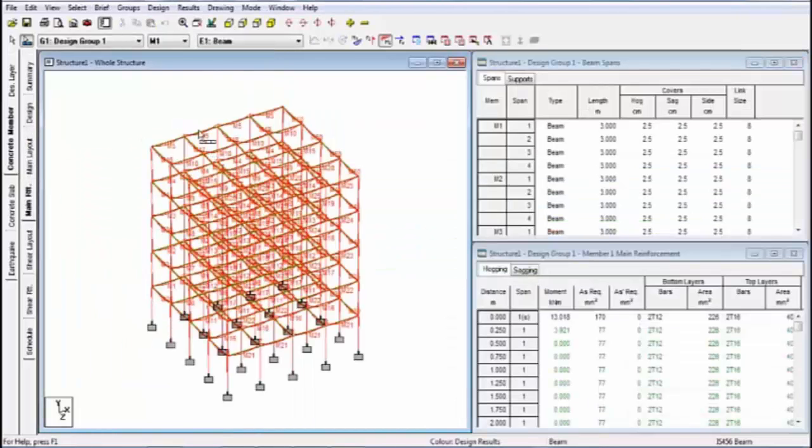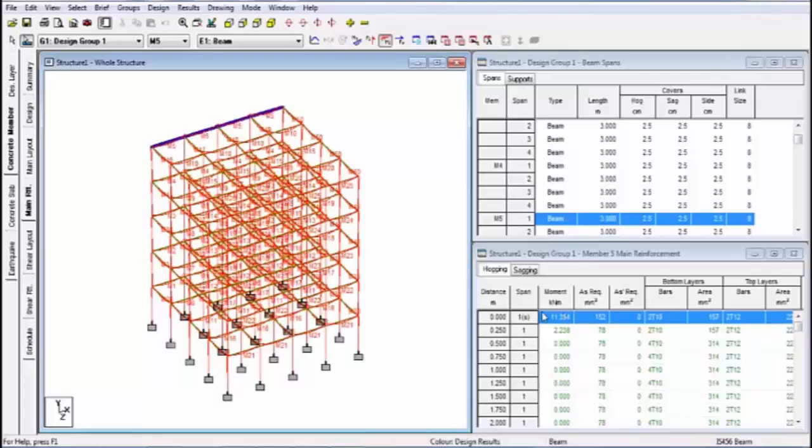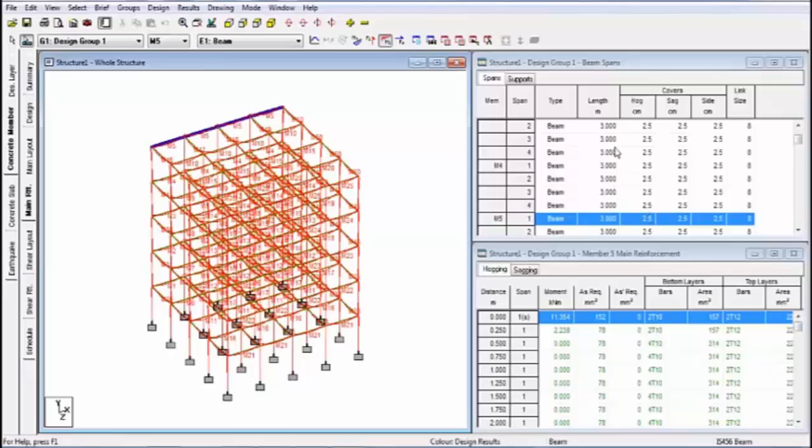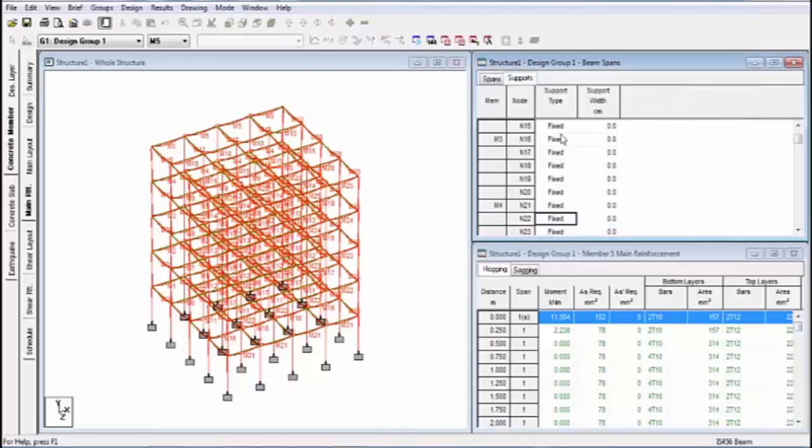This is the reinforcement tab. And select the members. This is the property for the design reinforcement. And your beam, this is the hogging sagging value for covers. This is the length. And this is the type. And this is the link size. You can check support also. Click on supports. This is support type. What is your type? It will show.